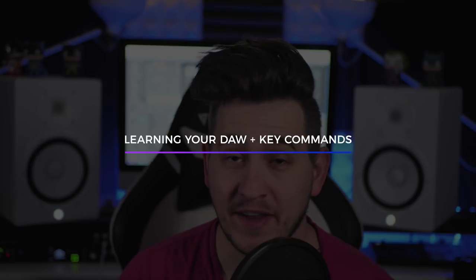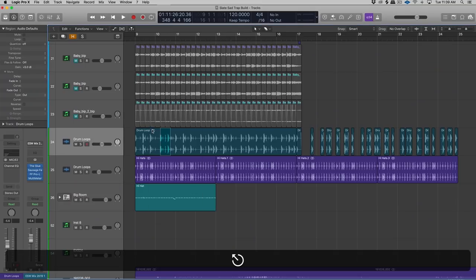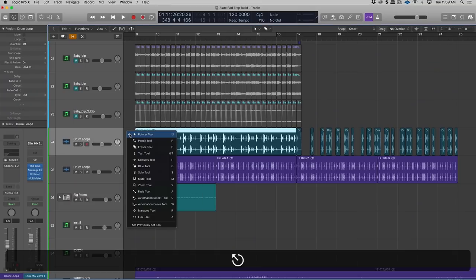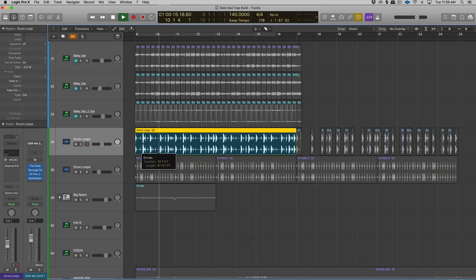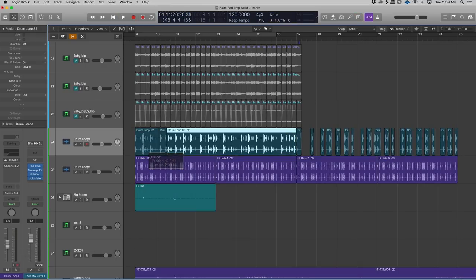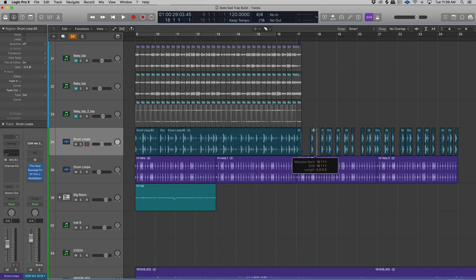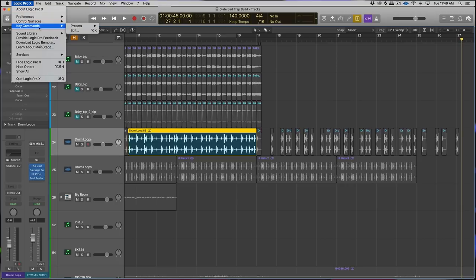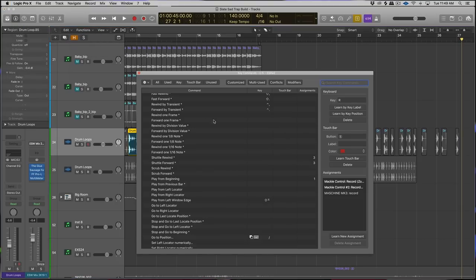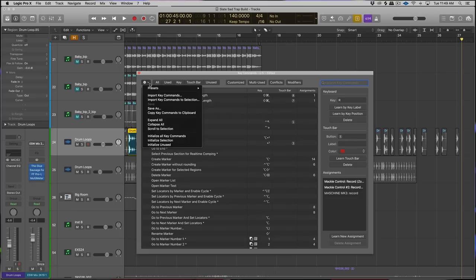Mistake number one: if I could go back in time and slap myself in the face, I would say learn everything there is to learn about your DAW that you've chosen to use, and learn all of the key commands and even customize those key commands to further enhance your workflow. When I started out producing, the first DAW I used was Logic — I think it was Logic 7 — and I remember thinking I just want to get good enough to get my ideas down.